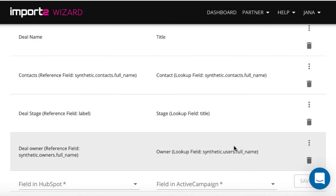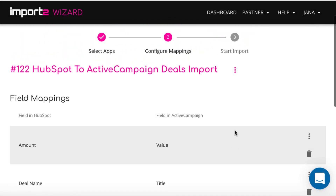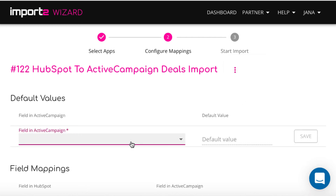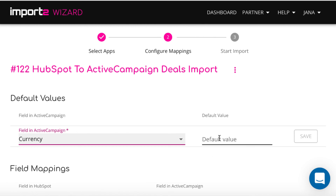ActiveCampaign requires currency to be defined for all deals you import. While importing deals, you can assign one value for any field on deals. Go to settings, set a default value, select currency, and type in the value you want to set for currency for all deals.